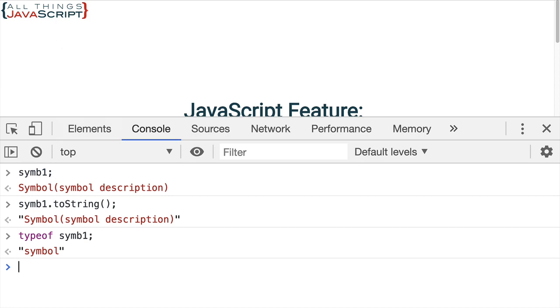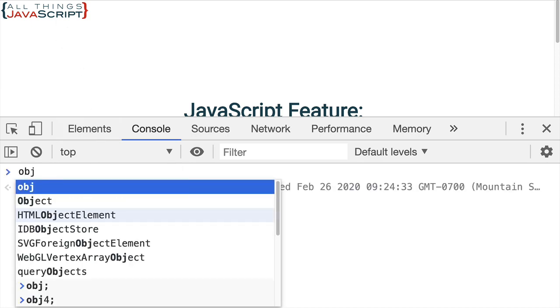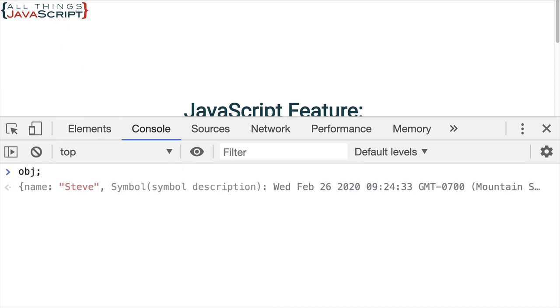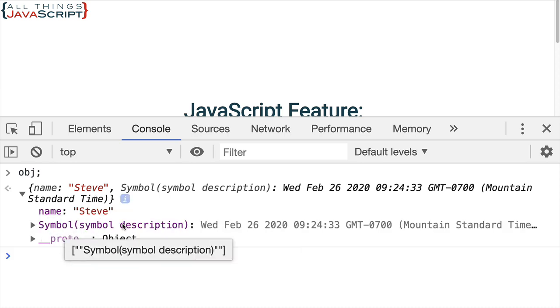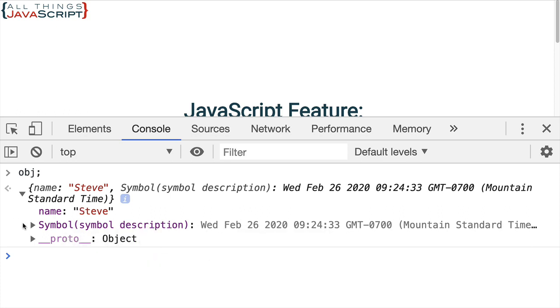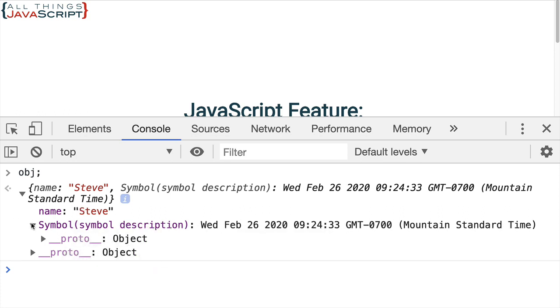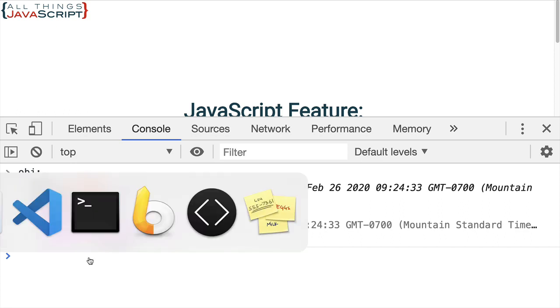Now back here I'm going to refresh and let's go ahead and take a look at that. Now we can see that there is a symbol in there. Notice it doesn't give us the unique ID. We can't see what that unique ID is but we can see the data there.